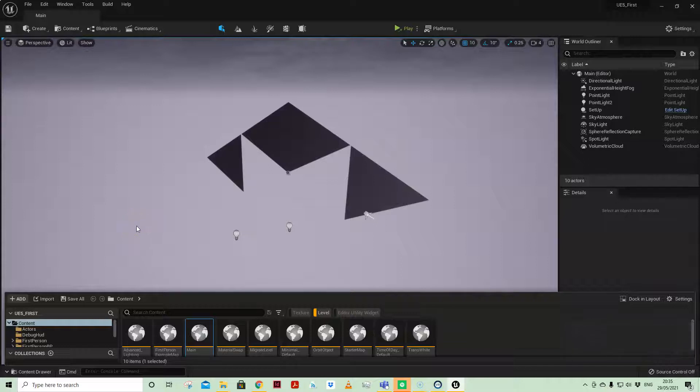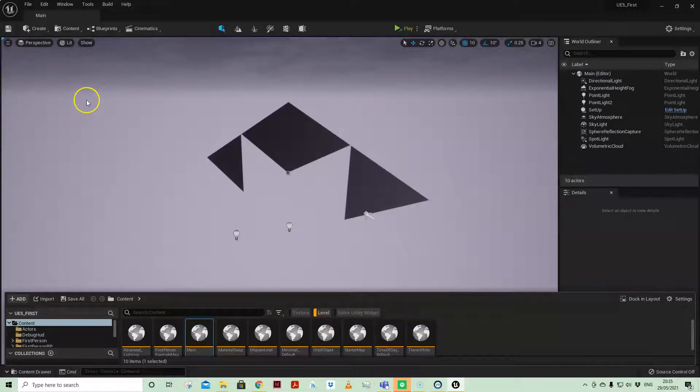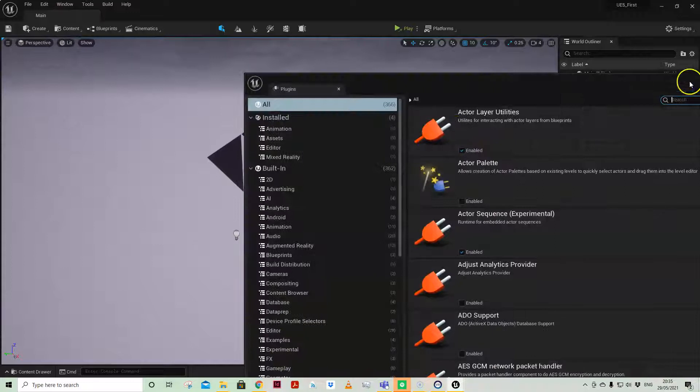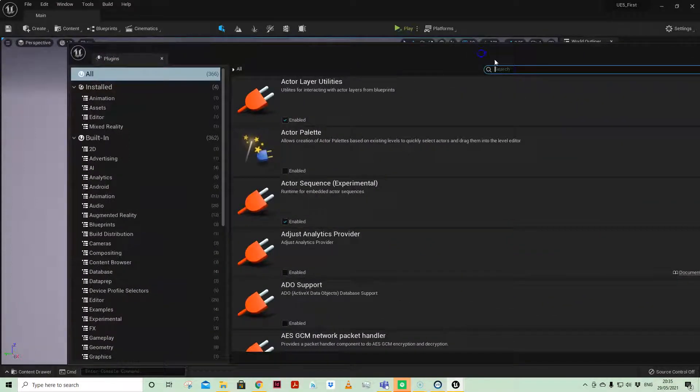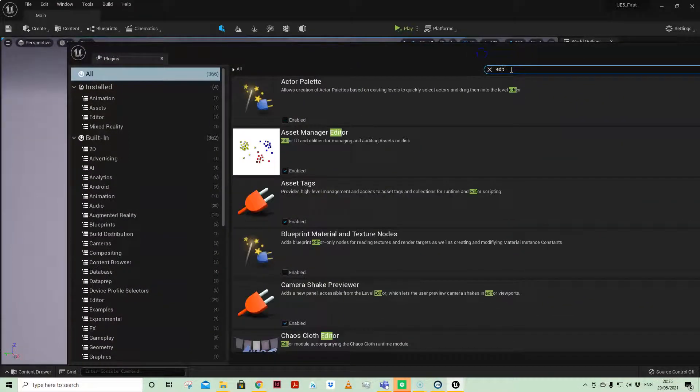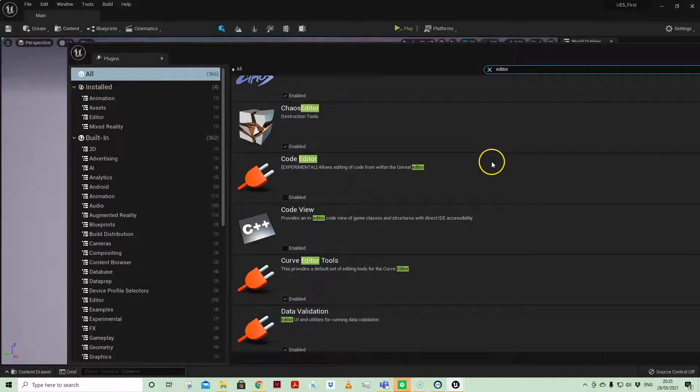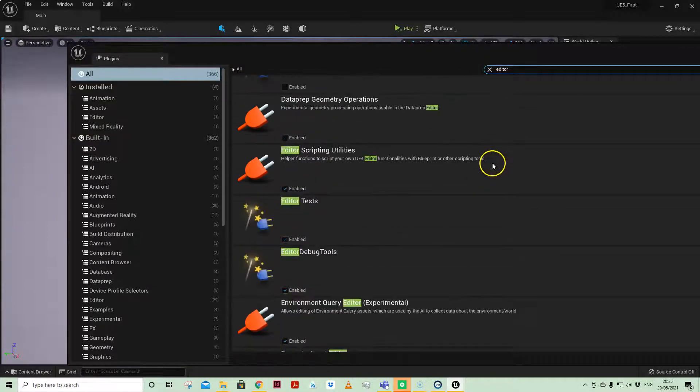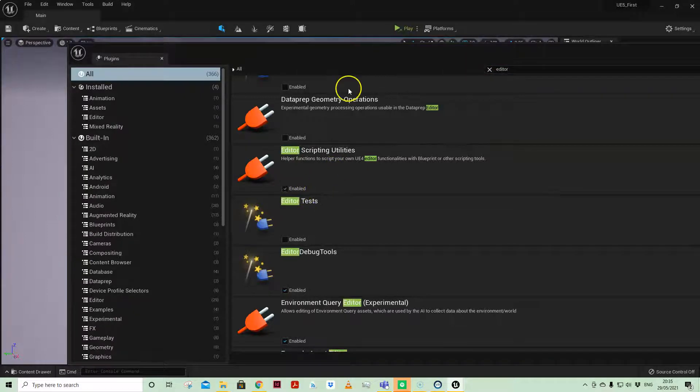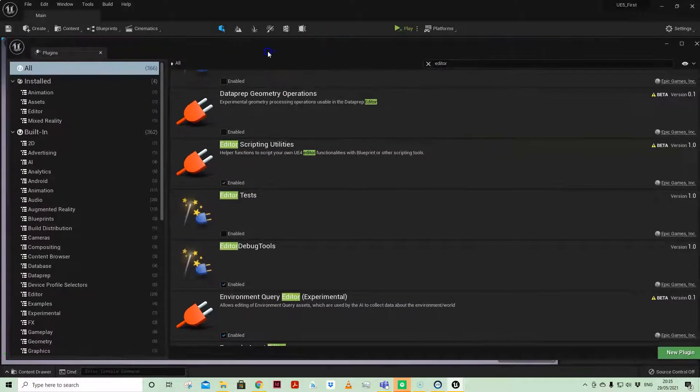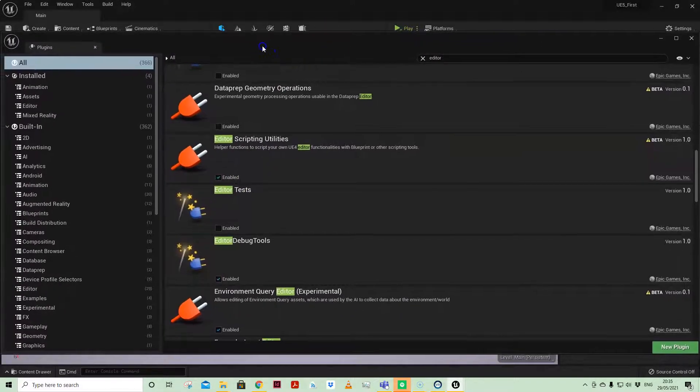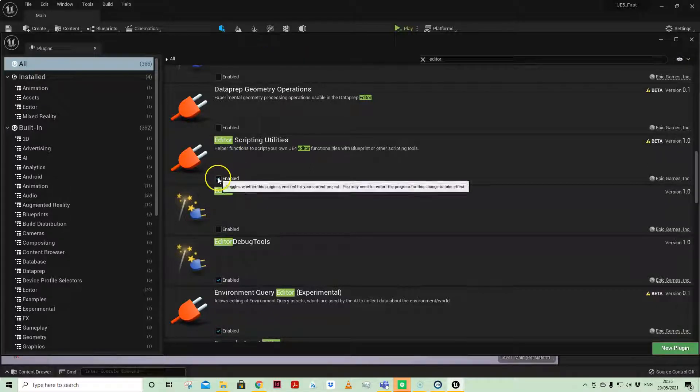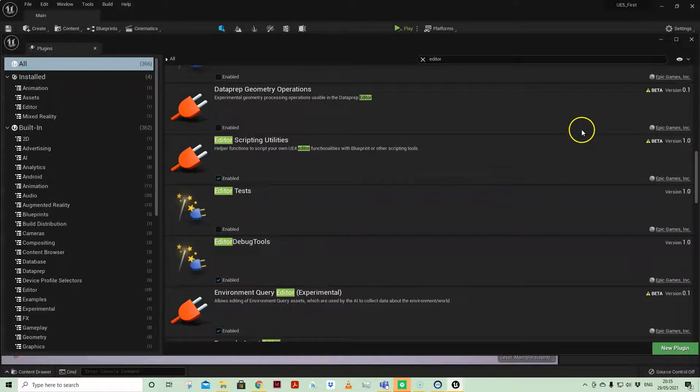Before we dive into this one, there's a couple of things just to check. If you come up to plugins and search for editor, make sure your editor scripting utilities are enabled. They should be on by default, but if they're not, just check that and restart.